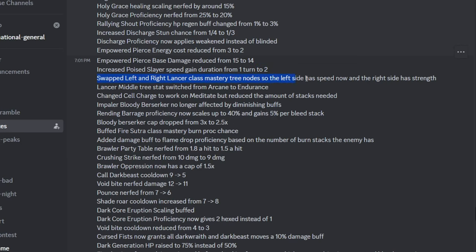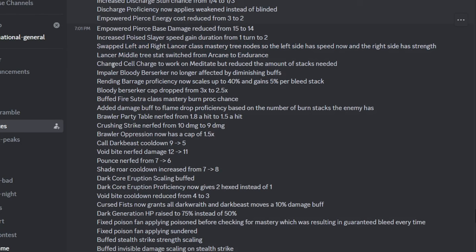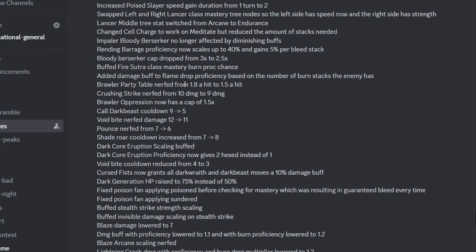They did some useless Lancer changes here. They made Cell Charge work on Meditate, you can stack it easier. Bloody Berserker no longer has diminishing returns, so that's why it couldn't hit 300% damage before. But they dropped the max buff.